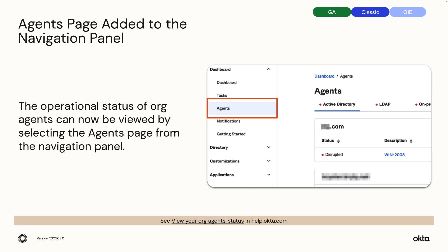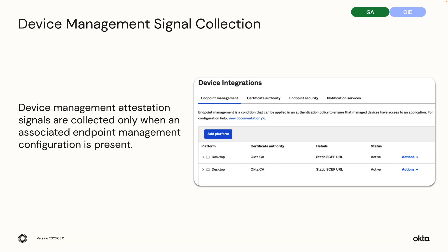Agents page added to the navigation panel. The operational status of org agents can now be viewed by selecting the agents page from the navigation panel. Device management attestation signals are collected only when associated endpoint management configuration is present.